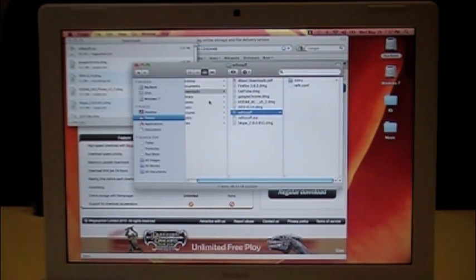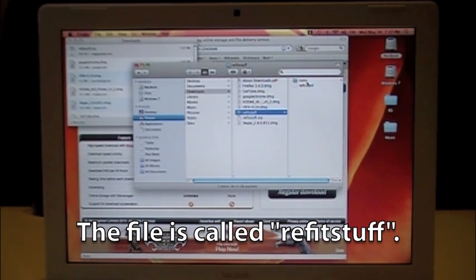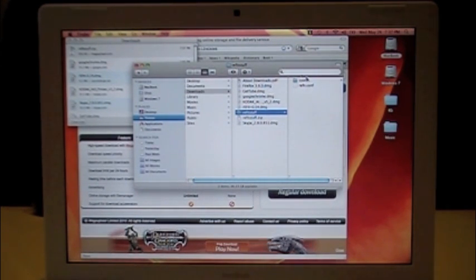Now, it's in our downloads here, refit stuff. And it has some icons and a new config file.